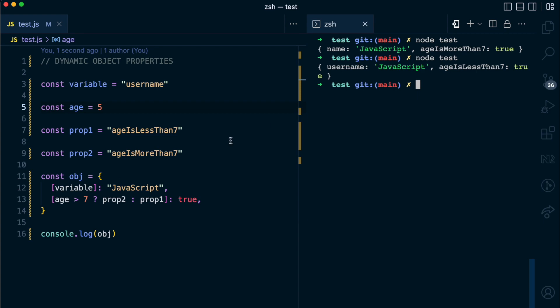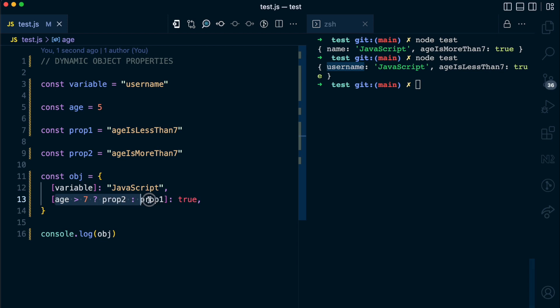You can see this has been replaced with username, JavaScript, and this conditional expression now returns the prop1, which is age is less than 7.